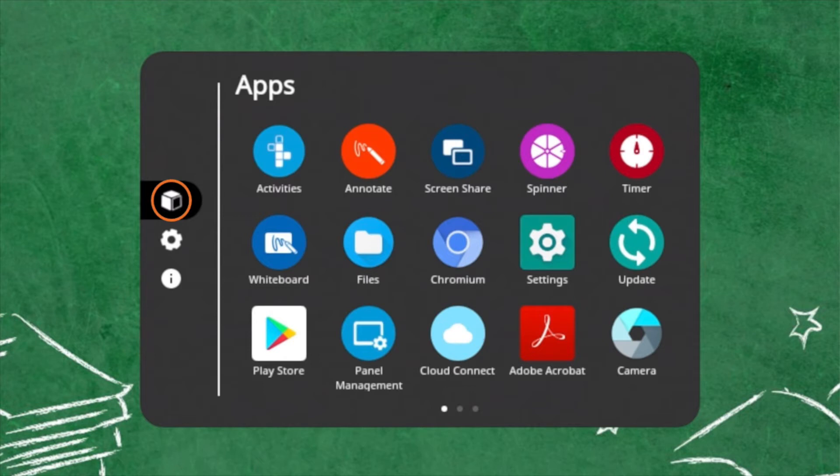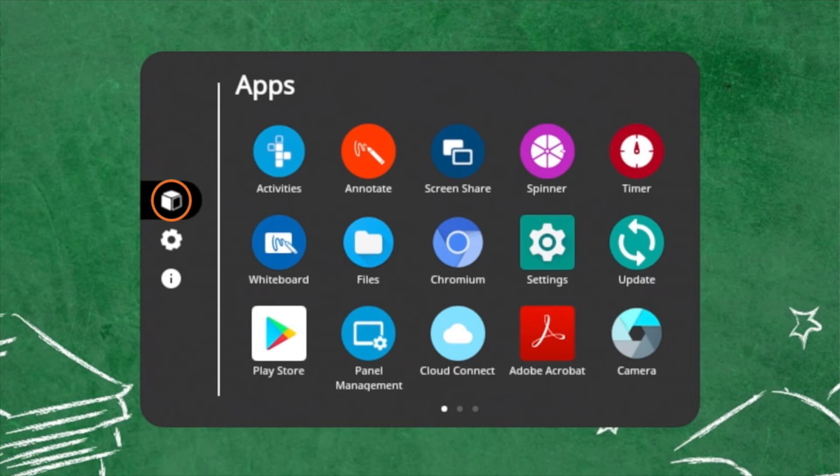including the Activity Player, Annotate, Screen Share, Spinner, Timer, and Whiteboard, as well as apps you have installed to your ActivePanel or to connected devices, such as an ActiveConnect OPSG, ActiveConnect OPSM, or Promethean Chromebox. You may also access your files.